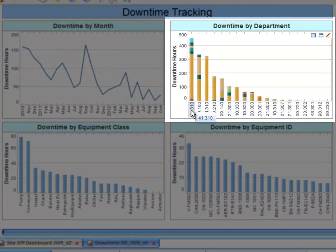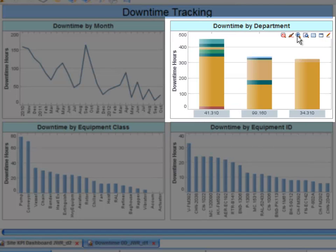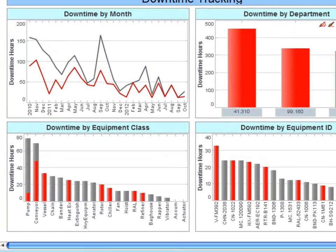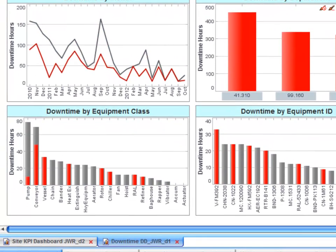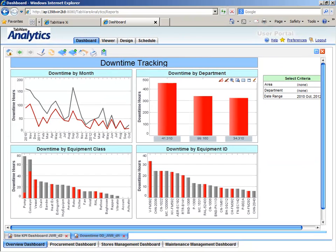I see my highest downtime is occurring in my primary production departments, so I use the zoom feature to focus on just these departments. Now, if I highlight these departments, I can see how they impact my monthly trend, what equipment classes, and what specific equipment IDs are causing the lost production.